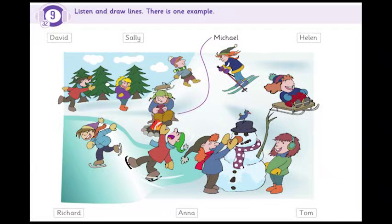5. That's Richard over there. Which boy is he? The one who is pulling his sledge up the hill. Oh, yes. I like his striped scarf.